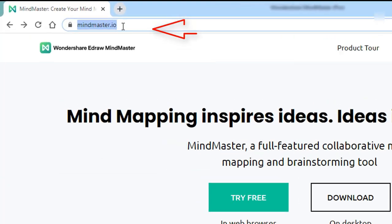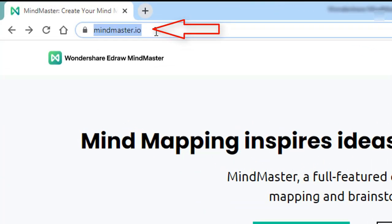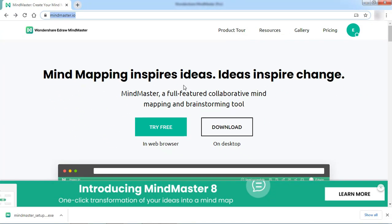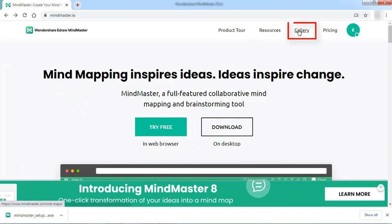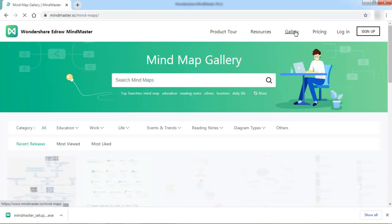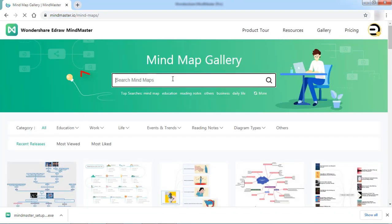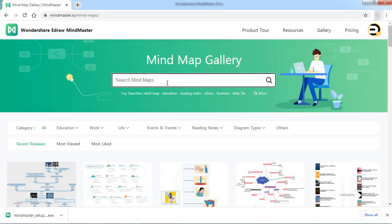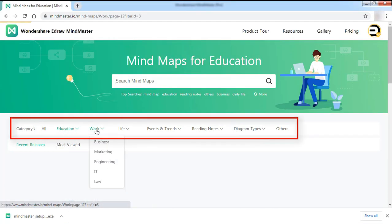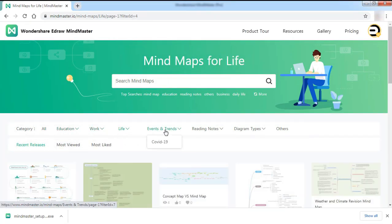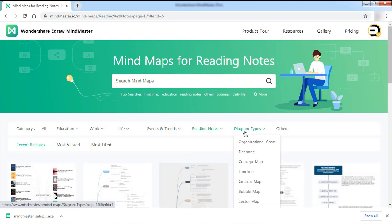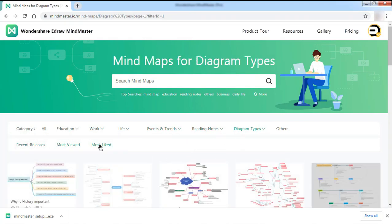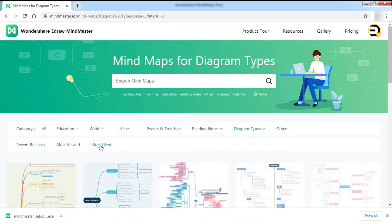Go to mindmaster.io then go to Gallery. You can see options similar to the desktop version like the search box, Category, Recent Releases, Most Viewed, and Most Like.